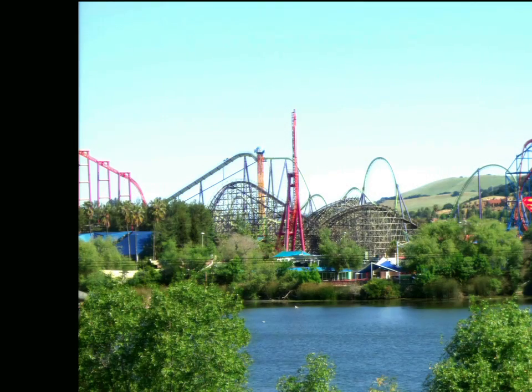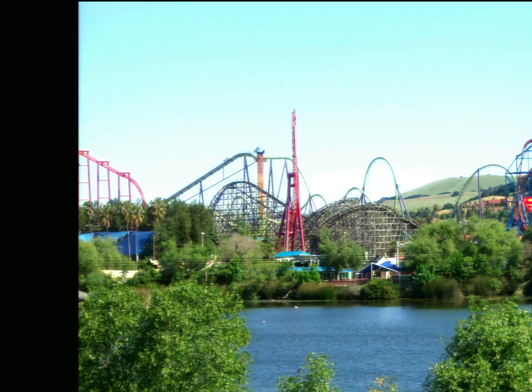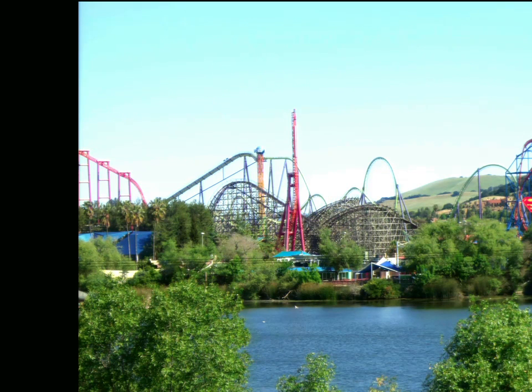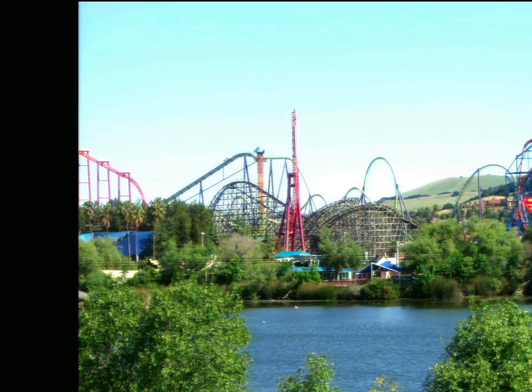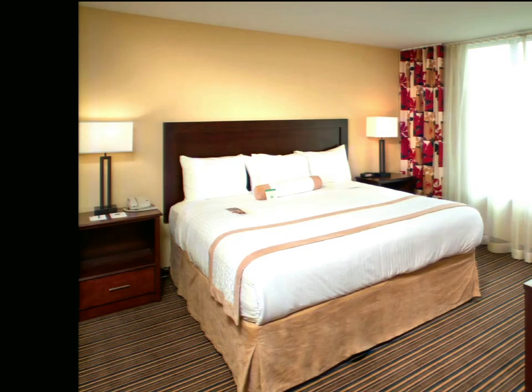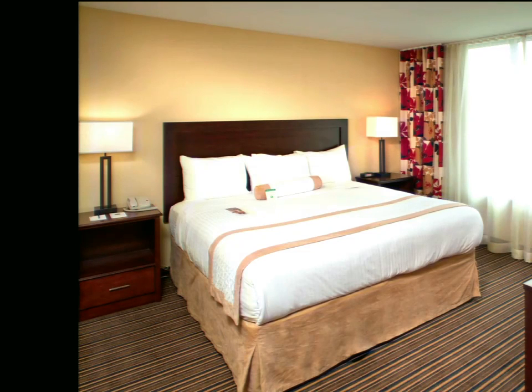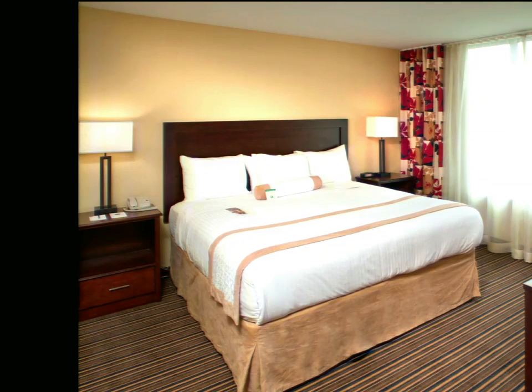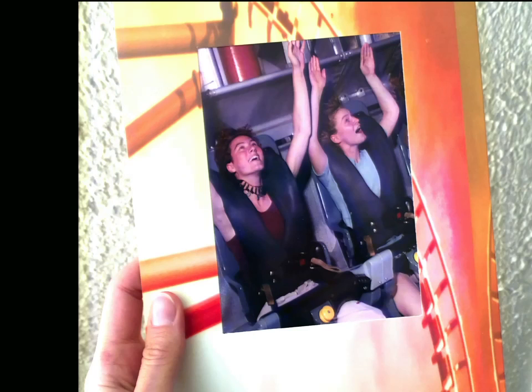During this magical day at the theme park, you wait in lines, you find bathrooms, you purchase food, you lock up your belongings, and of course, you ride the rides, each one a unique experience. At the end of the day, you get back to your hotel room, and you snack and giggle on the bed, reliving the thrills of the day. And 15 years later, you find a photo in your scrapbook of you and your best friend riding the Viper.